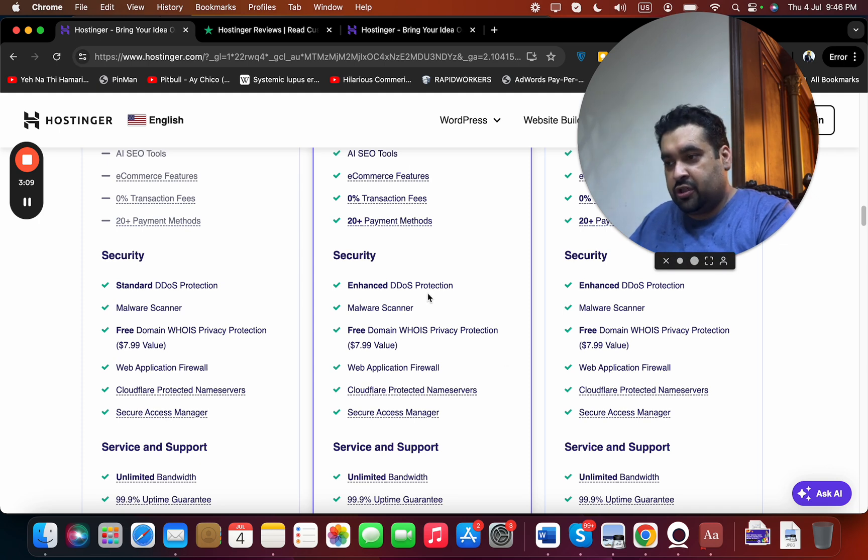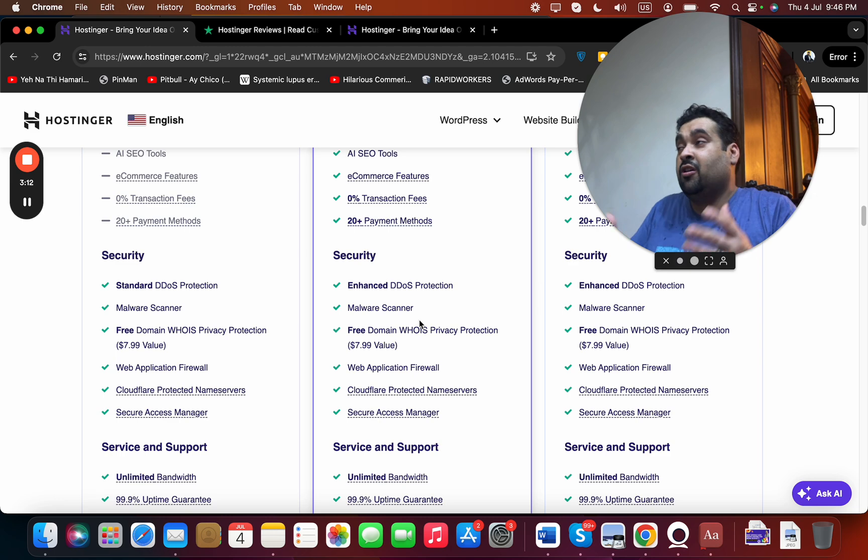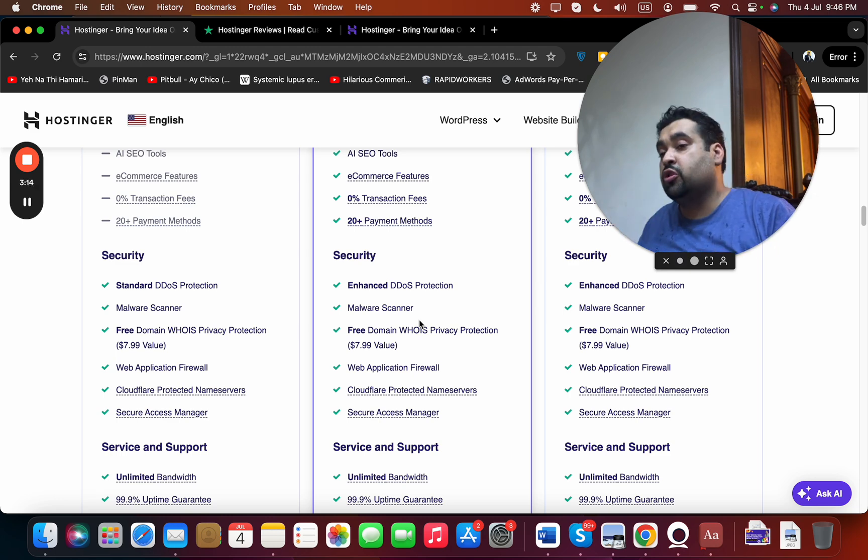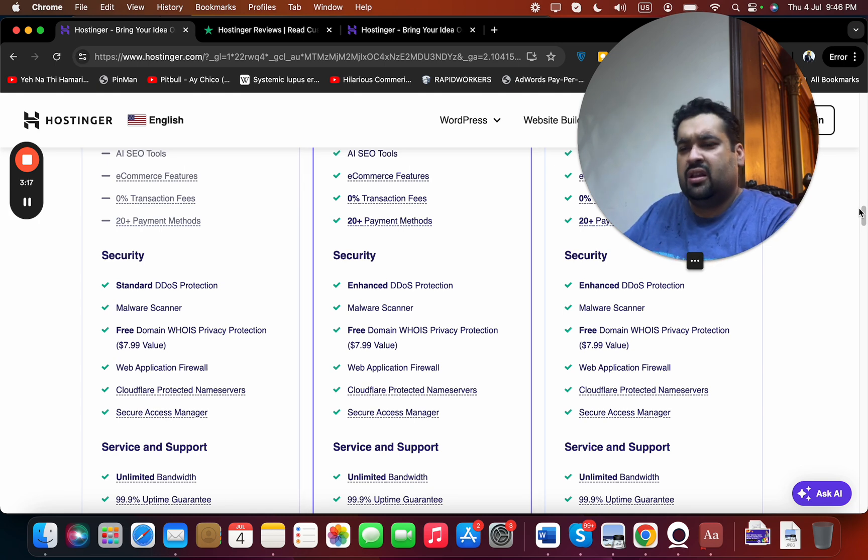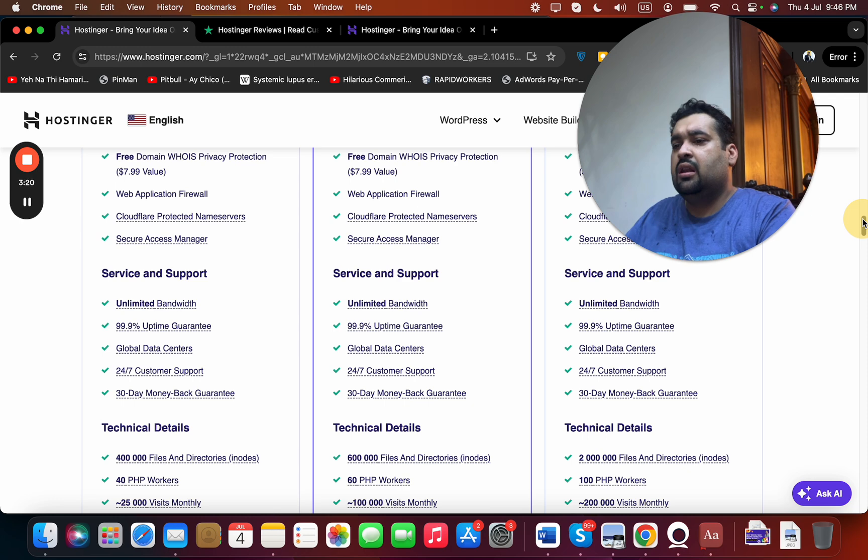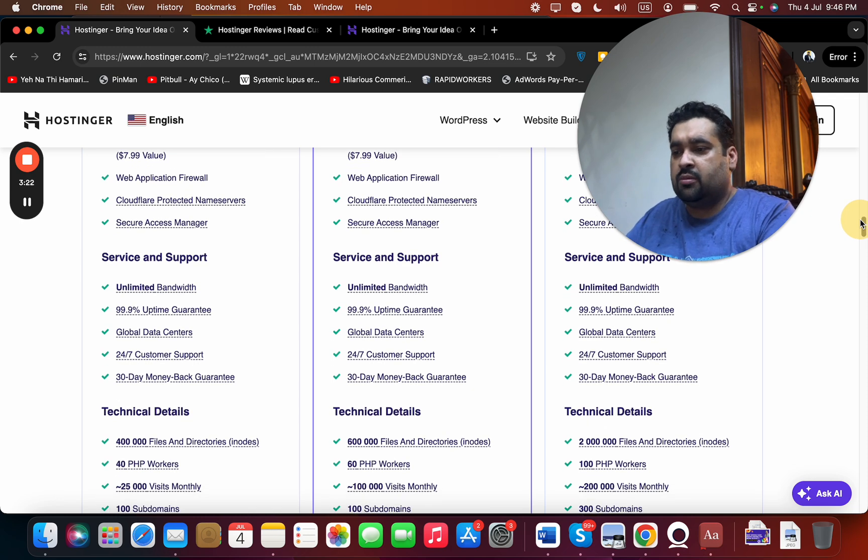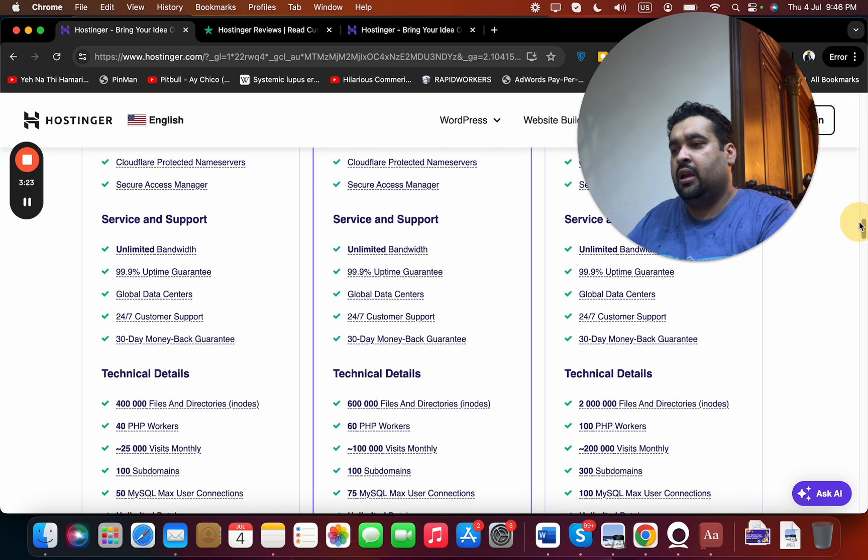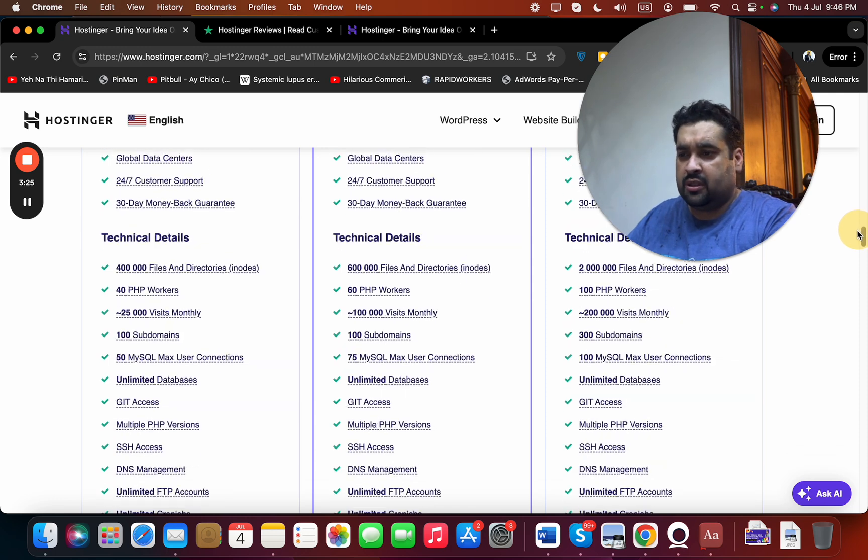And then comes to the security features like DDoS protection, malware scanner was the thing which attracted me because I have not seen such thing in any other hosting company so far yet. Free domain privacy, yes I have seen it. The other features are good as well like Cloudflare protected name servers and then 99.9% uptime guarantee.